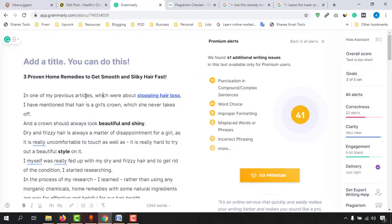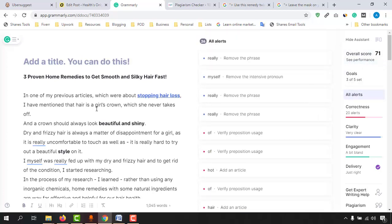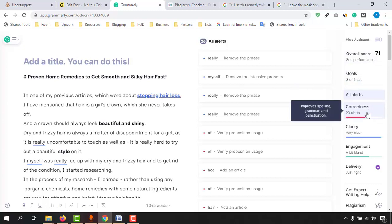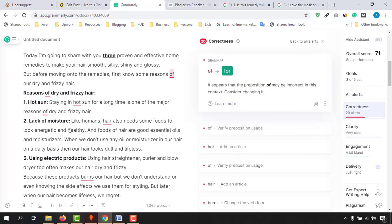Here we can see the ratings. The current overall score is 71%, which is a good rating. It is suggesting 20 corrections. I'm going to click on the corrections button and we'll see all the places where we should make changes so that the content will look more reader friendly and be grammatical-error free.